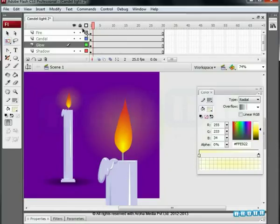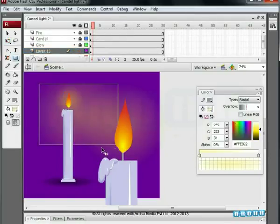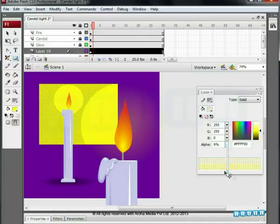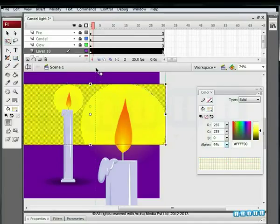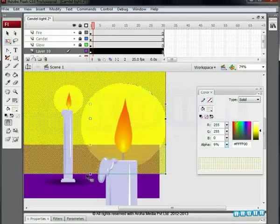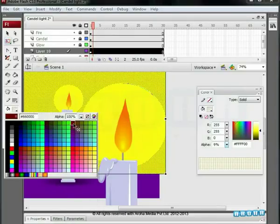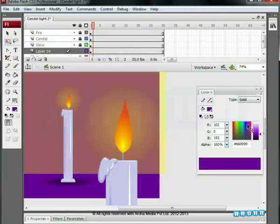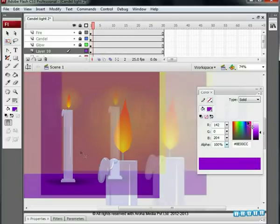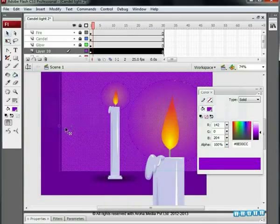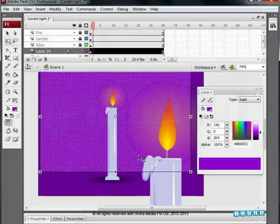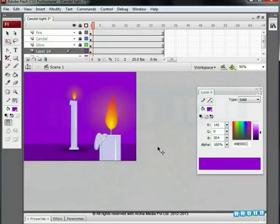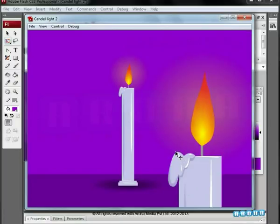Lock all the layers. Add one more layer. Make it yellow and change its opacity to 9. Scale it by using transform tool. Now we can see a nice flame effect being animated. Thank you.